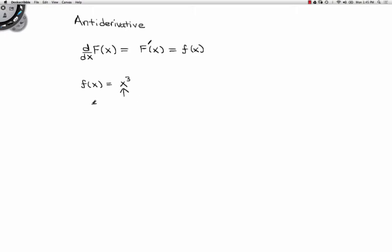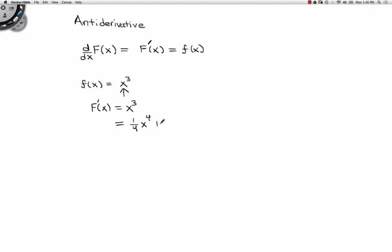In other words, capital F prime of x is x to the third power, and my goal as the math student is to find the function that differentiates to give me x cubed. Using the anti-derivative on polynomials is rather easy. This is going to be one-fourth x to the fourth power plus some constant — that is equal to the anti-derivative of that function.